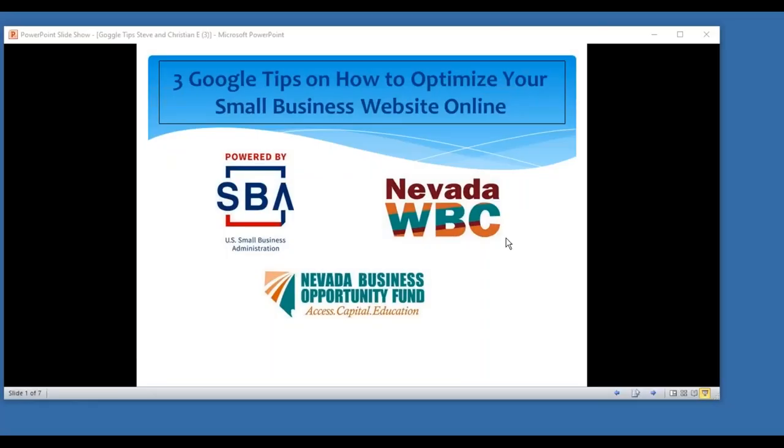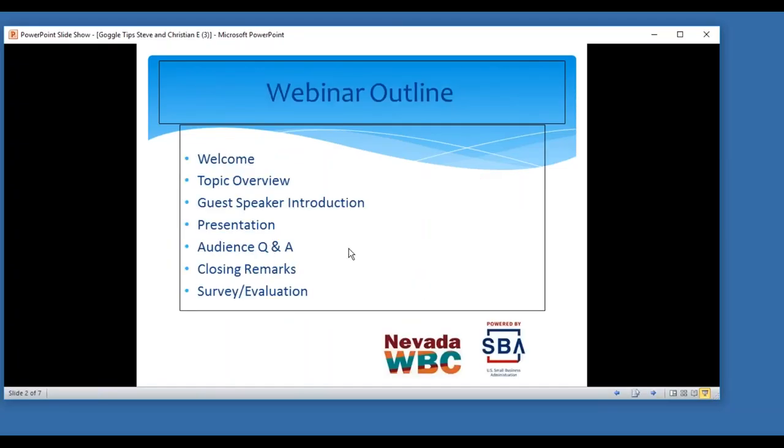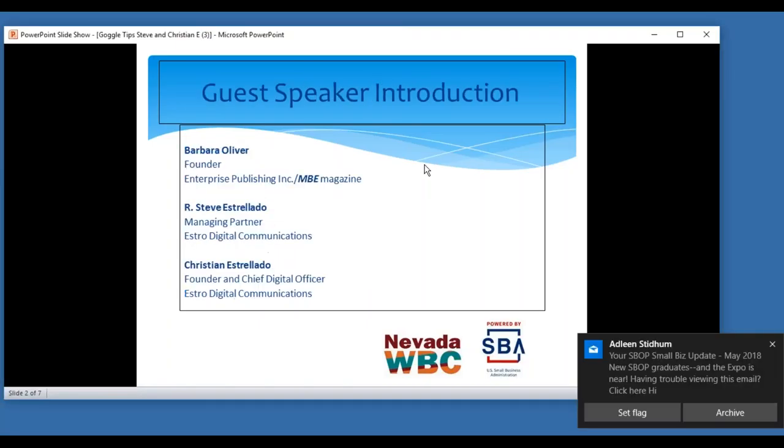The broadcast is now starting. All attendees are in listen-only mode. Hi, good morning everyone. This is Kathleen Taylor. I'm with the Nevada Women's Business Center and I am so pleased this morning to have a fantastic topic to share with you. We are going to discuss some really good things that would really benefit a small business owner or a company in general.